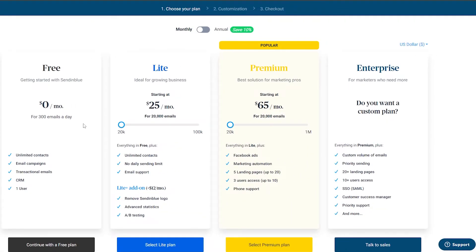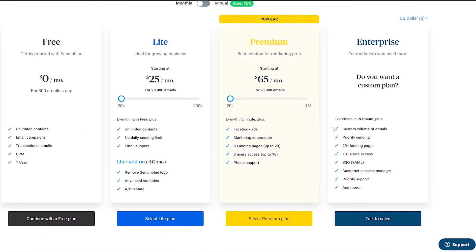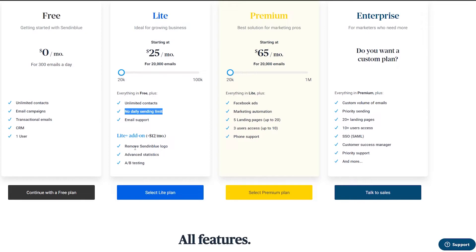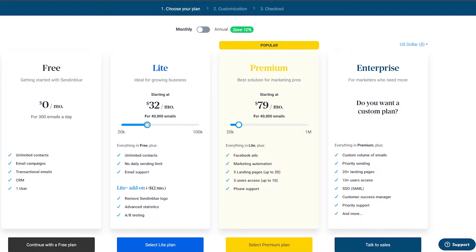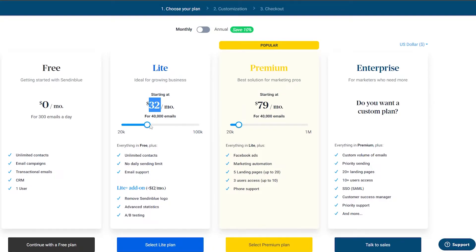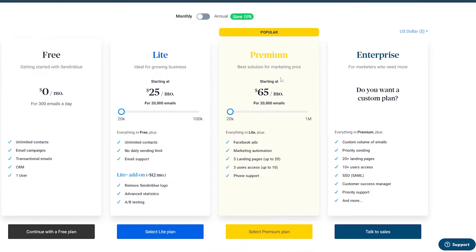After saving, it takes you to the billing section where you choose your plan — then customization and checkout. There are four plans: Free, Lite, Premium, and Enterprise. The Free plan gives you unlimited contacts, email campaigns, transactional email, CRM, and one user. The Lite version adds no daily sending limit and email support, with optional add-ons like removing the Sendinblue logo, advanced statistics, and A/B testing. You can slide the email volume between 40,000 and 100,000 emails. The free version allows 300 emails per day.